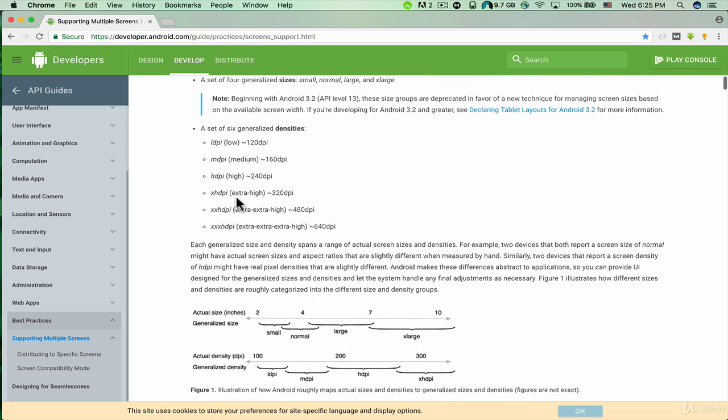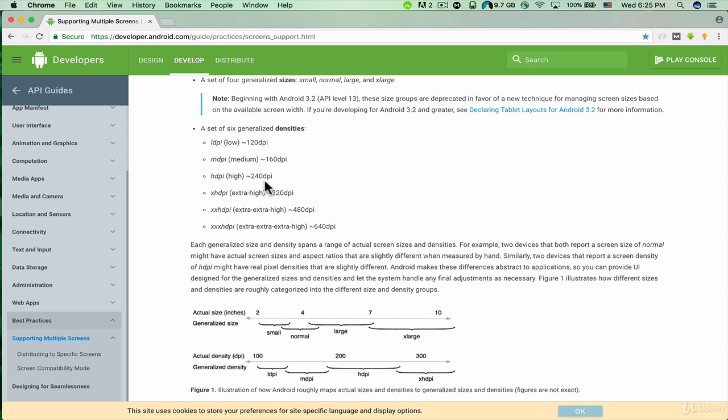Now we have HDPI, XHDPI, XXHDPI, and we also have XXXHDPI for tablets. But we are going to target Android mobiles, so we have HDPI (240 dots per inch), XHDPI (extra high, 320 dots per inch).